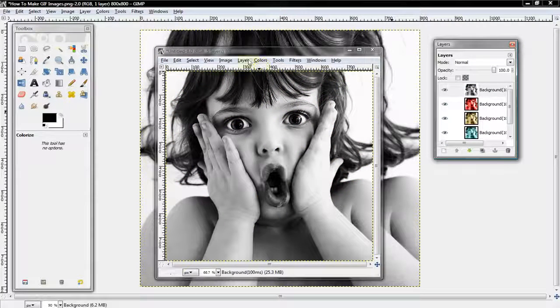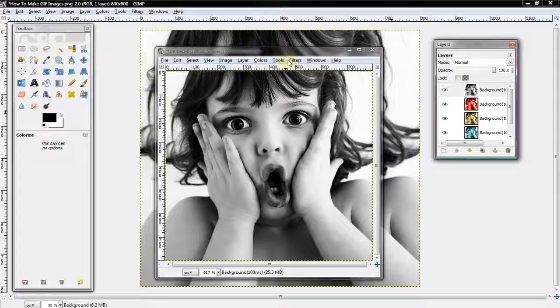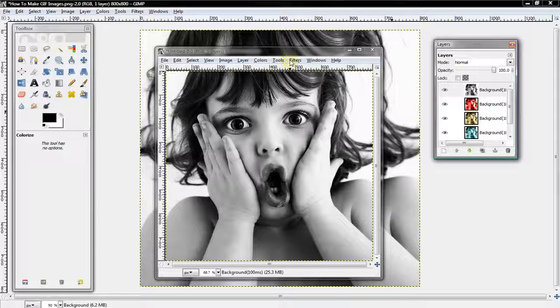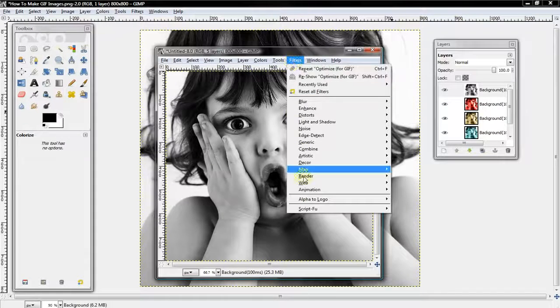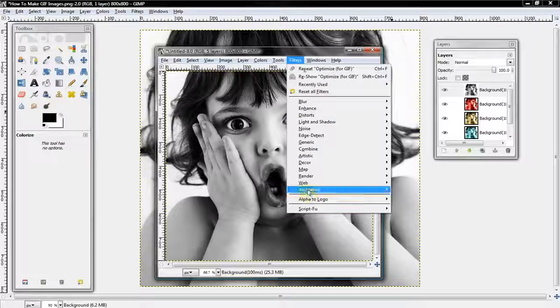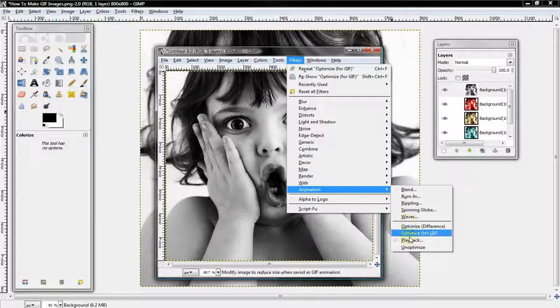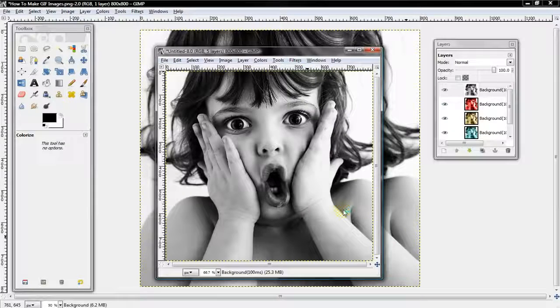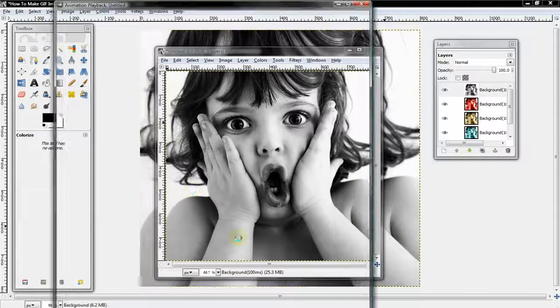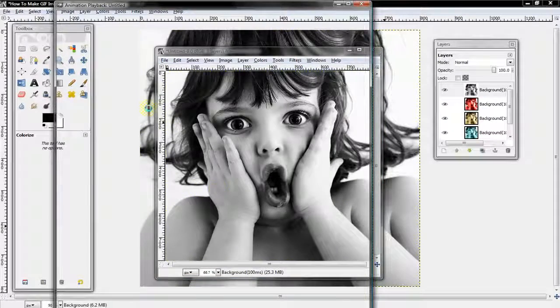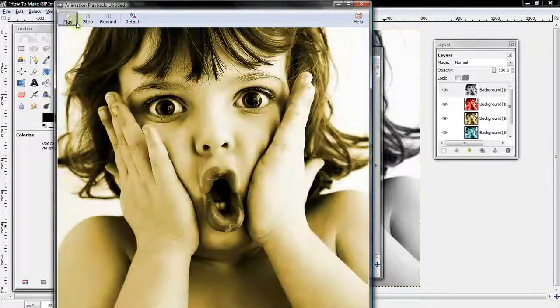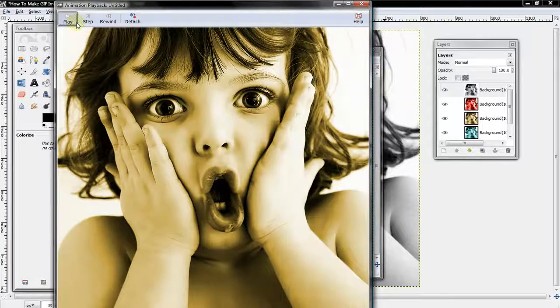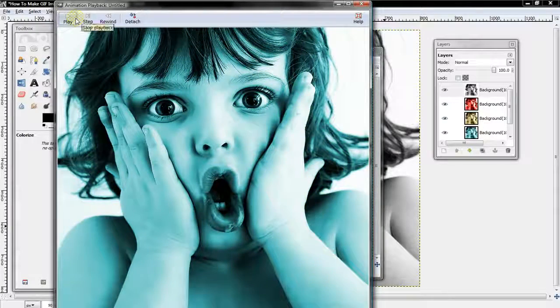Now because it's already in a GIF image, you can check on what it's going to look like by going Filter, Animation, and Playback. See, it looks pretty cool.